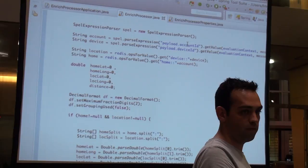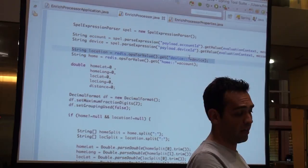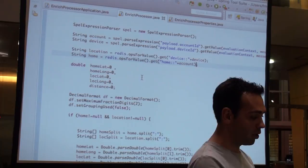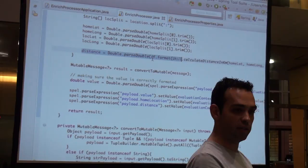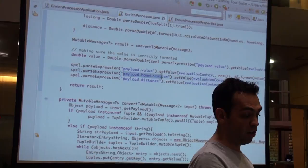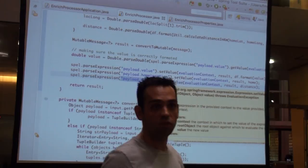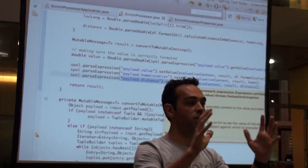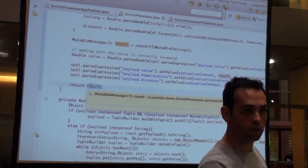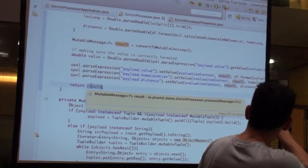When I deploy this, Spring Cloud Stream creates a specific input channel and output channel in Rabbit, Kafka, or whatever transport you want, and binds them together. Everything received is marshalled and unmarshalled between the transport and the application. Then it's simple: I get whatever is on my payload, extract the account and device ID, go to Redis and ask for the location for that device to know the home location, calculate the distance using latitude and longitude, and add it to my payload. This is a traditional enricher pattern, and I just return the result. No Rabbit, MQ, or Kafka information is referenced anywhere in the code.